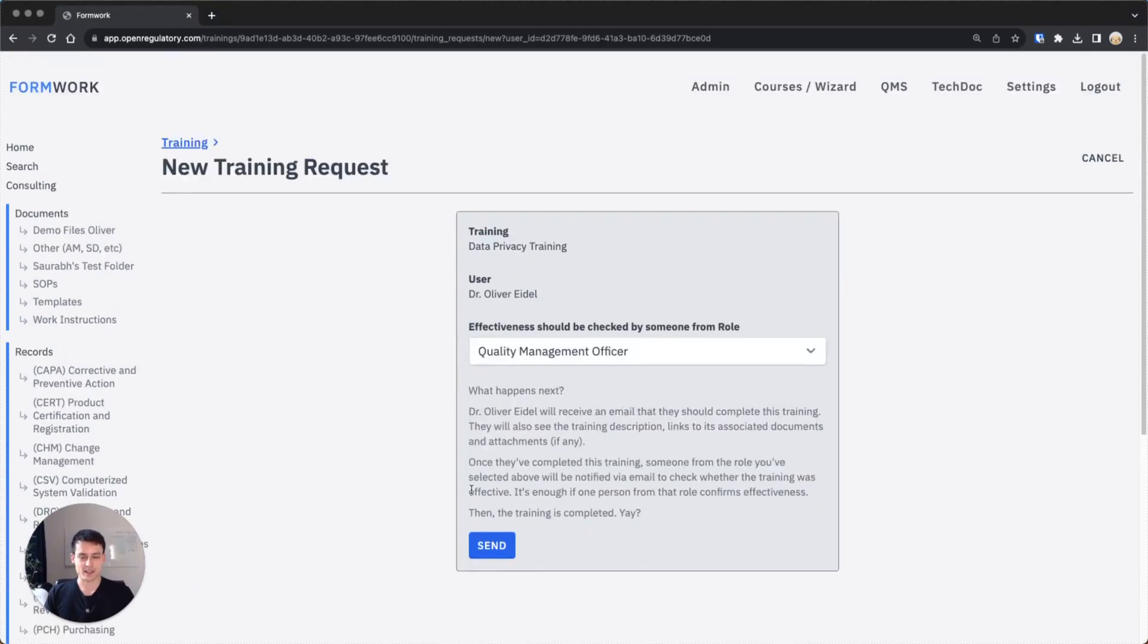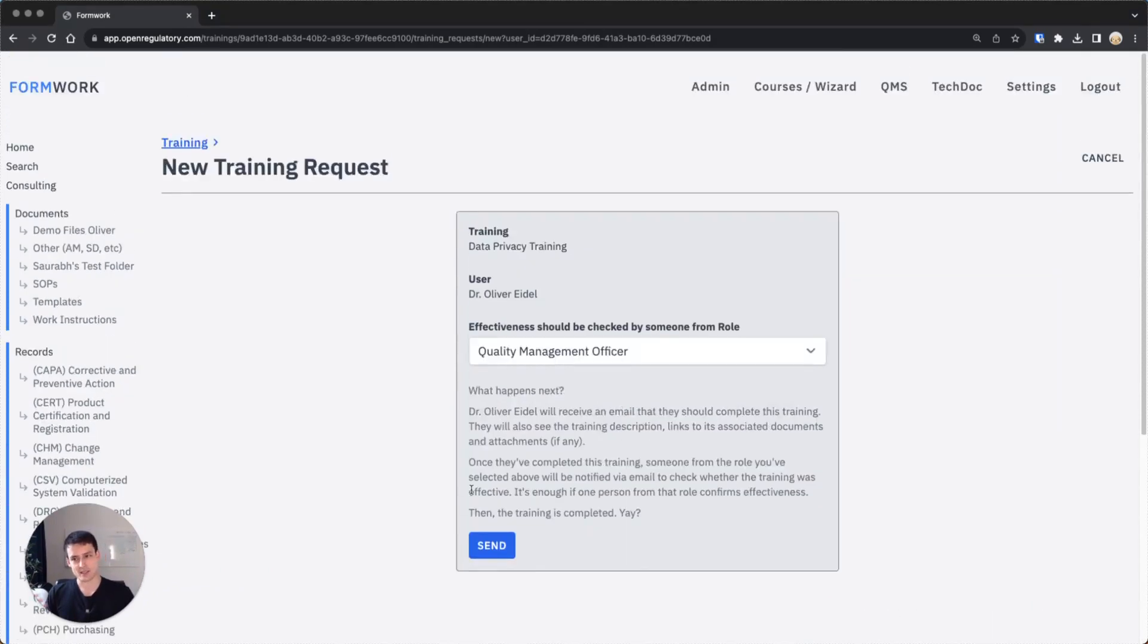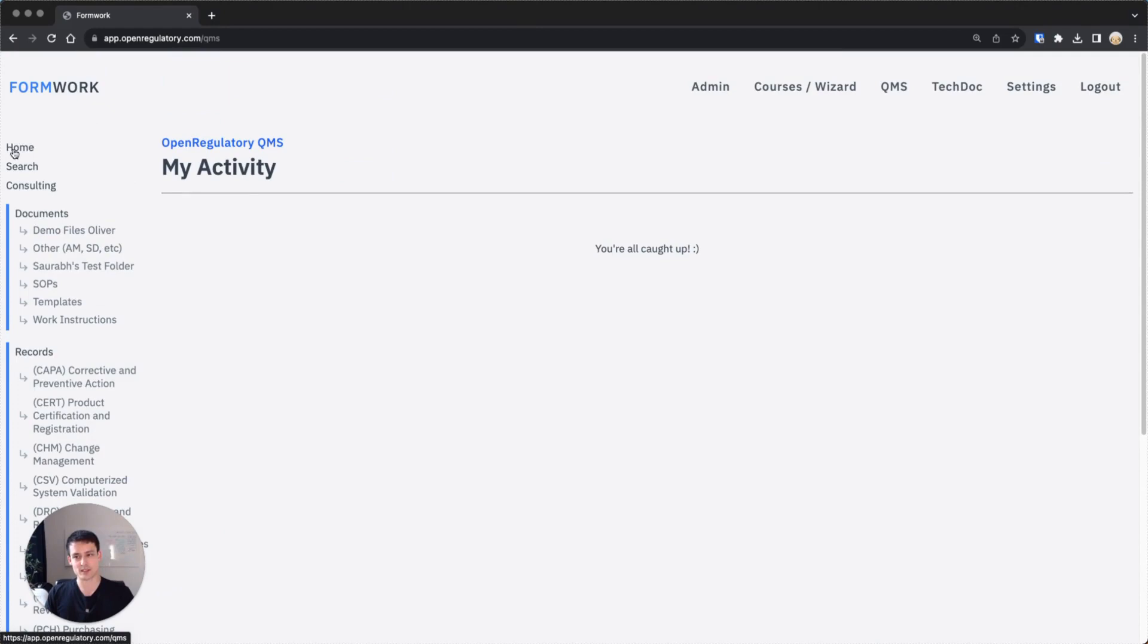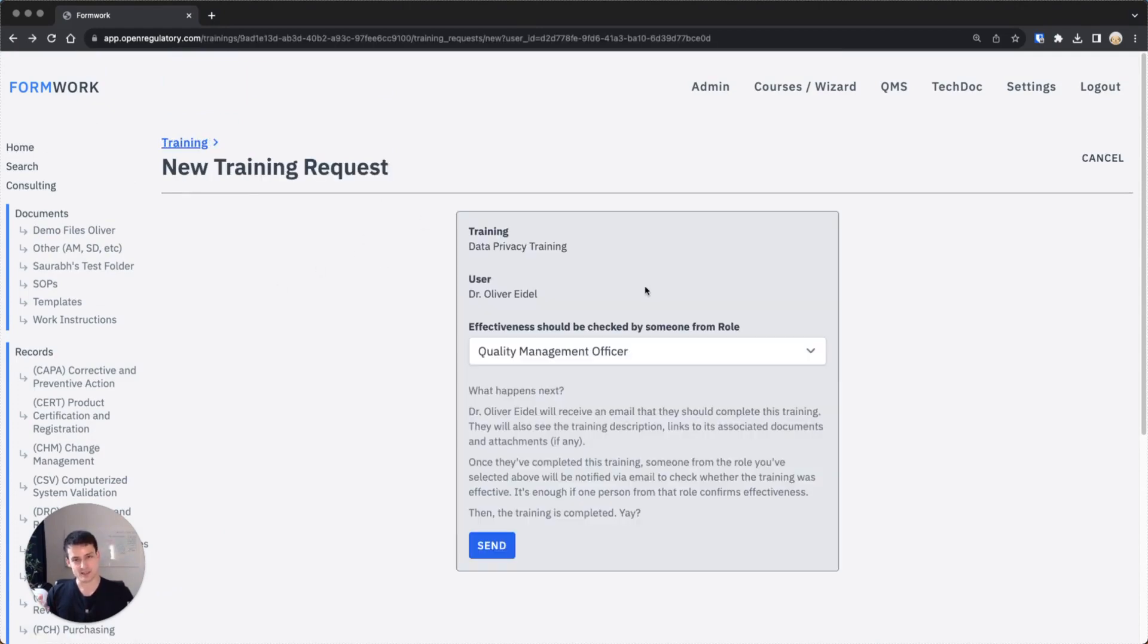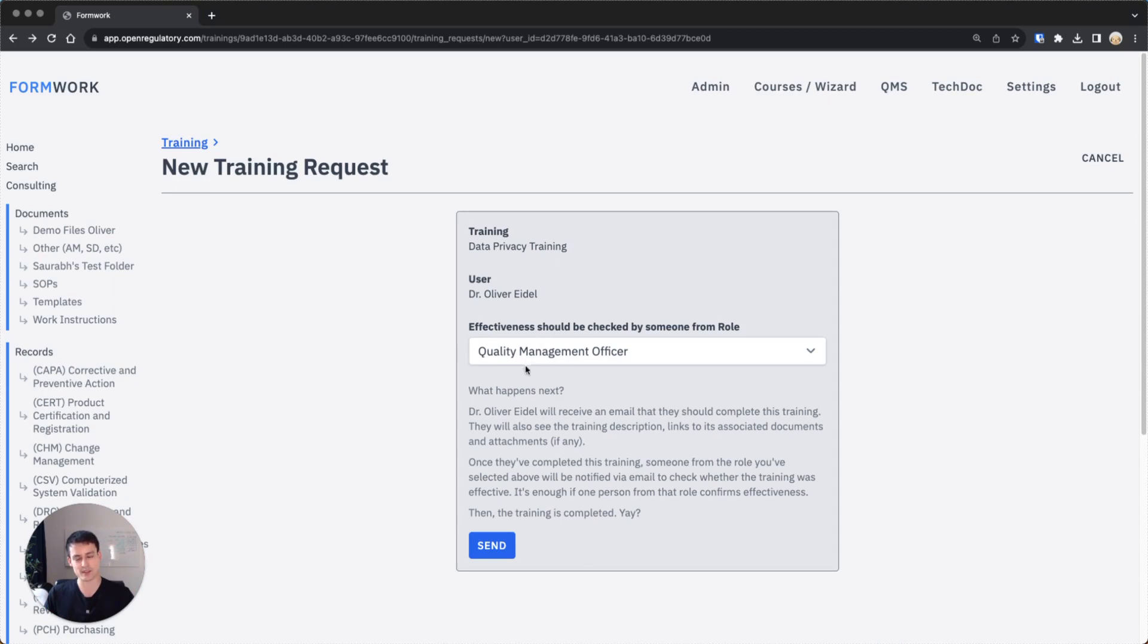Then if I send this out, the person gets a notification via email. It pops up on the dashboard, on this home link, that you have to do the training. The person has to go through the training and confirm that they've went through it. Then once they've done that, the effectiveness checker, the person associated with this role, gets a notification to confirm their effectiveness also by getting an email and then pushing a button essentially.